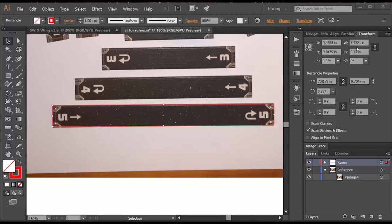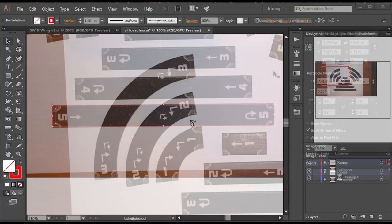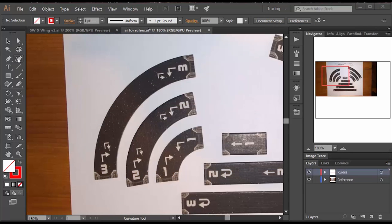For the straight rulers you can use the rectangle tool. You might have to rotate it a little bit because your picture isn't exactly at 90 degree angles but just go ahead and do that and make the straight rulers.